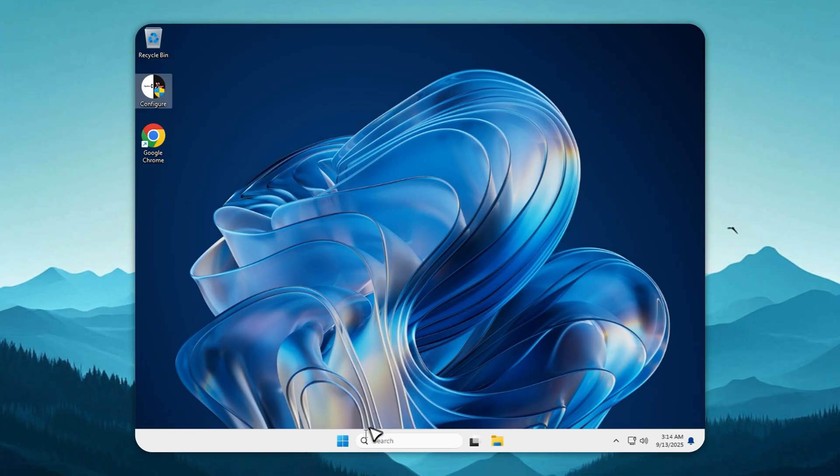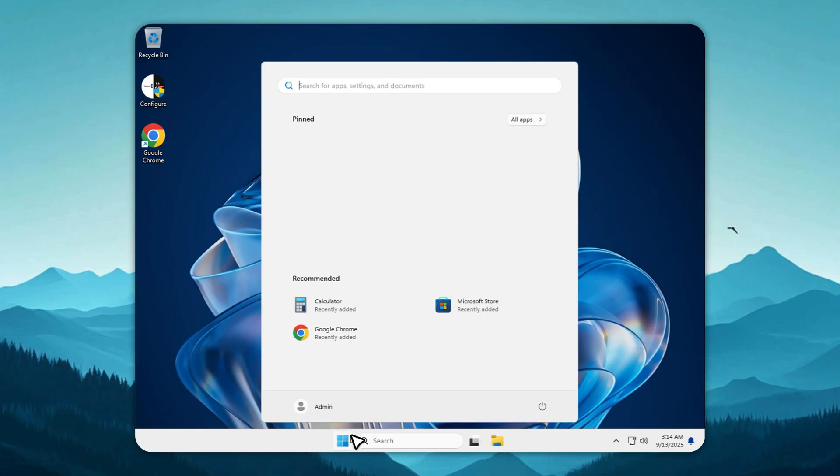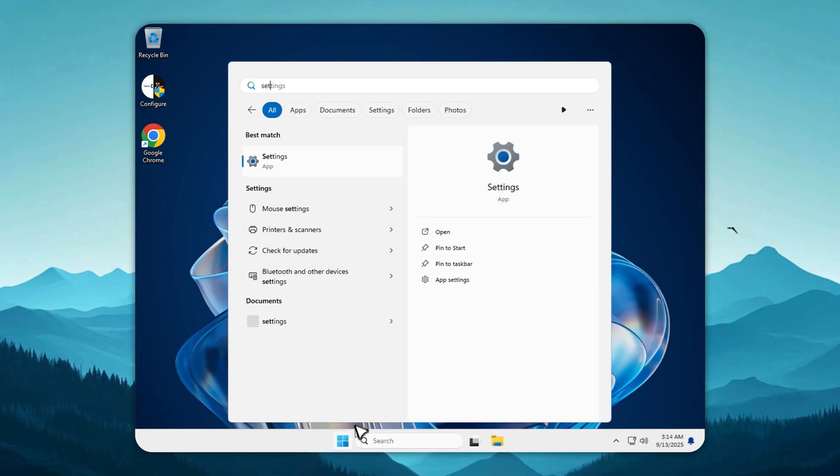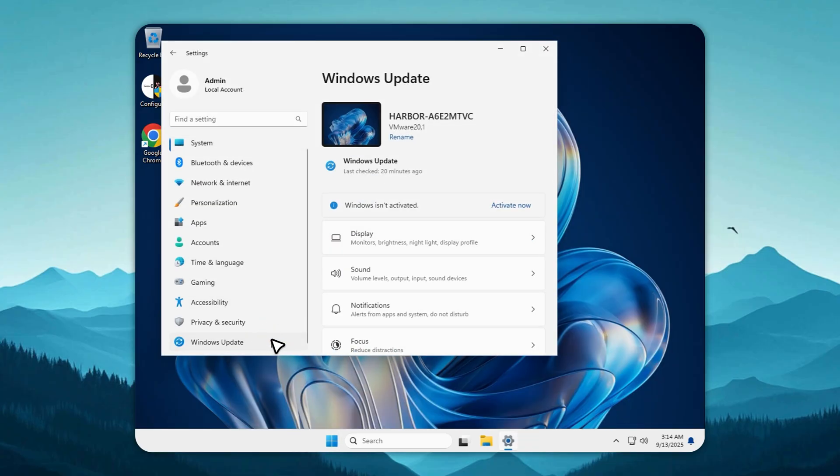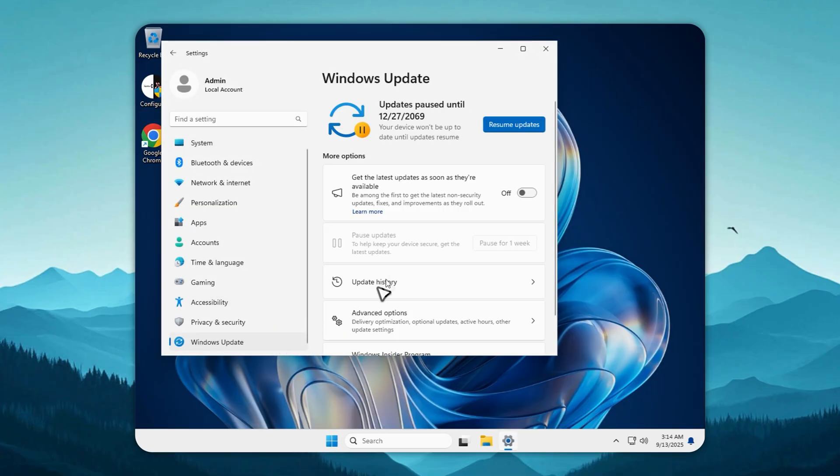Now let's talk about updates. Tiny11 gives you full control. Updates are paused by default. You can enable them with one click or disable them just as easily from the Configure app.